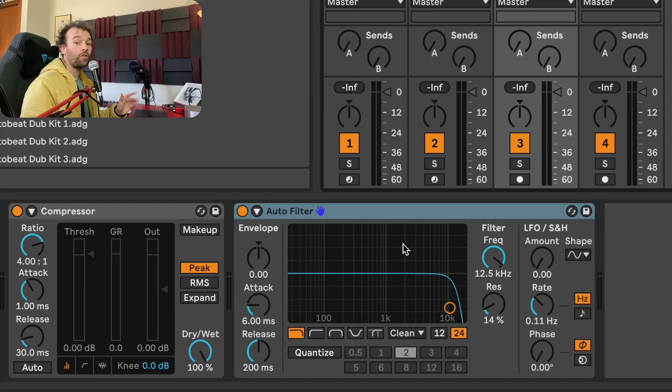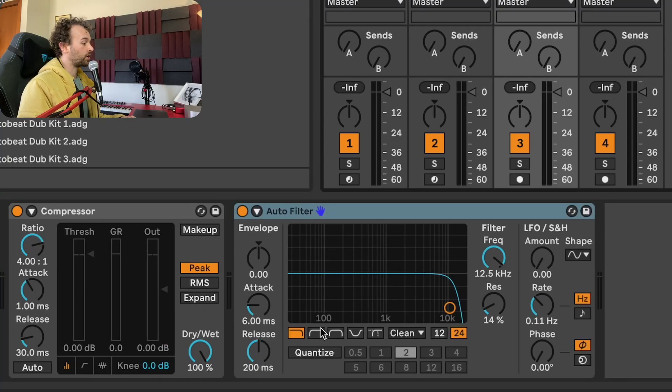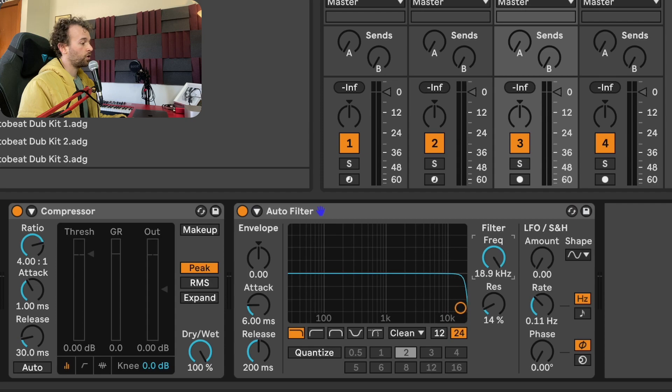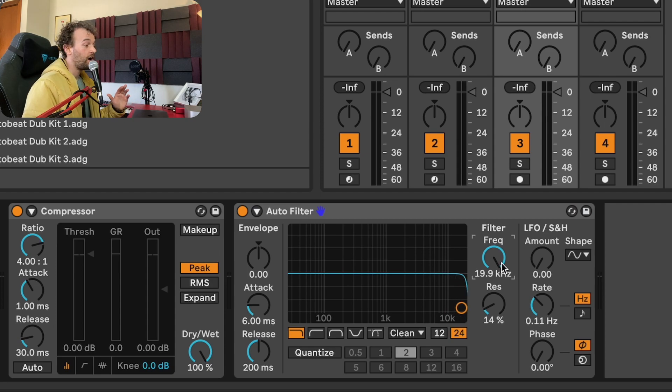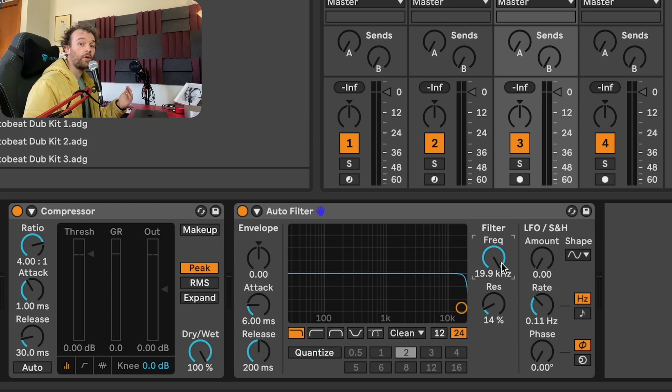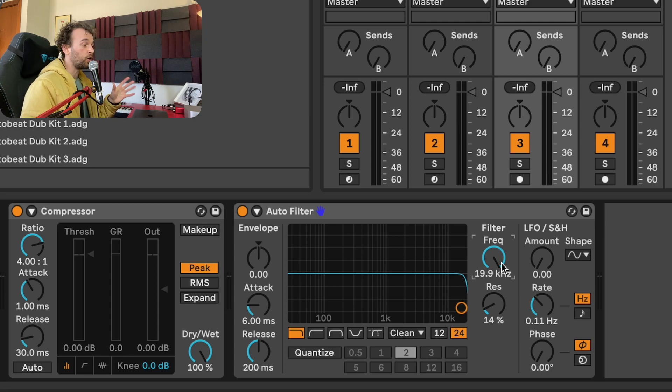Next up, auto filter. The only thing I want to change in auto filter is I just want to keep it on low pass mode and set the filter frequency cutoff all the way up to 19.9 kilohertz. This way, if I add an auto filter, I know that it's already completely open and I don't need to worry about my auto filter by default removing some high frequencies.